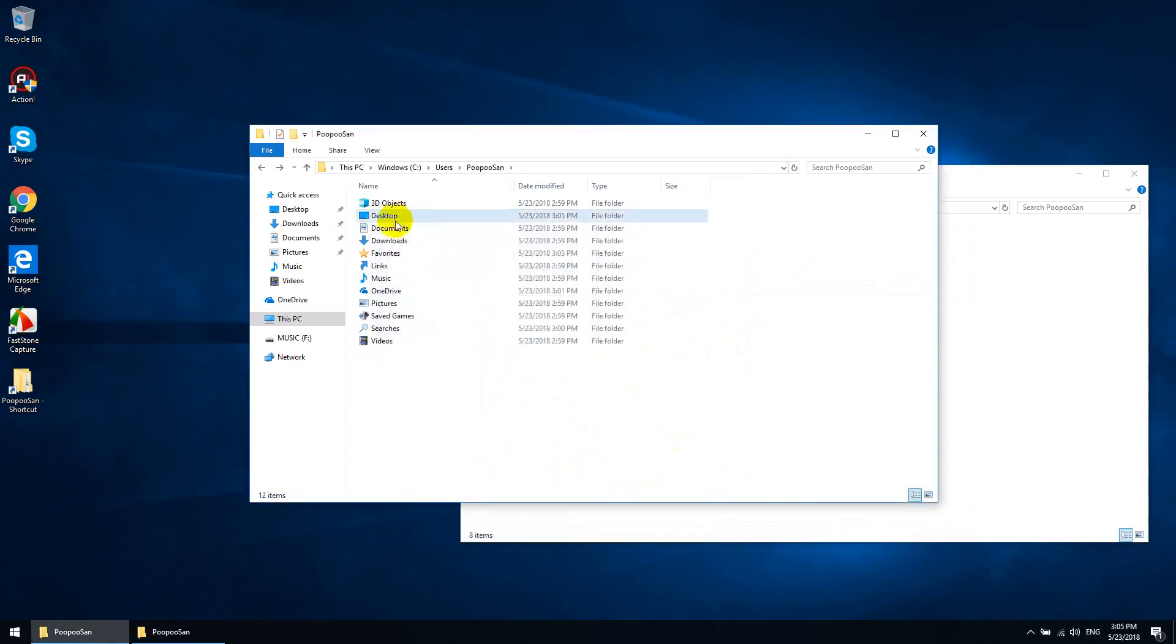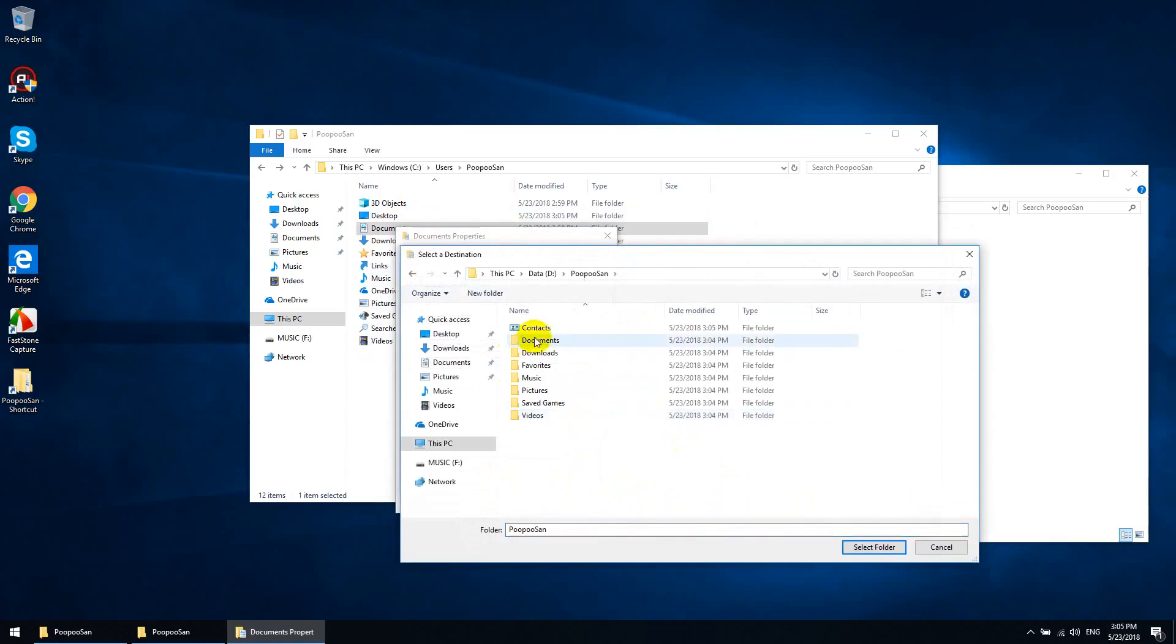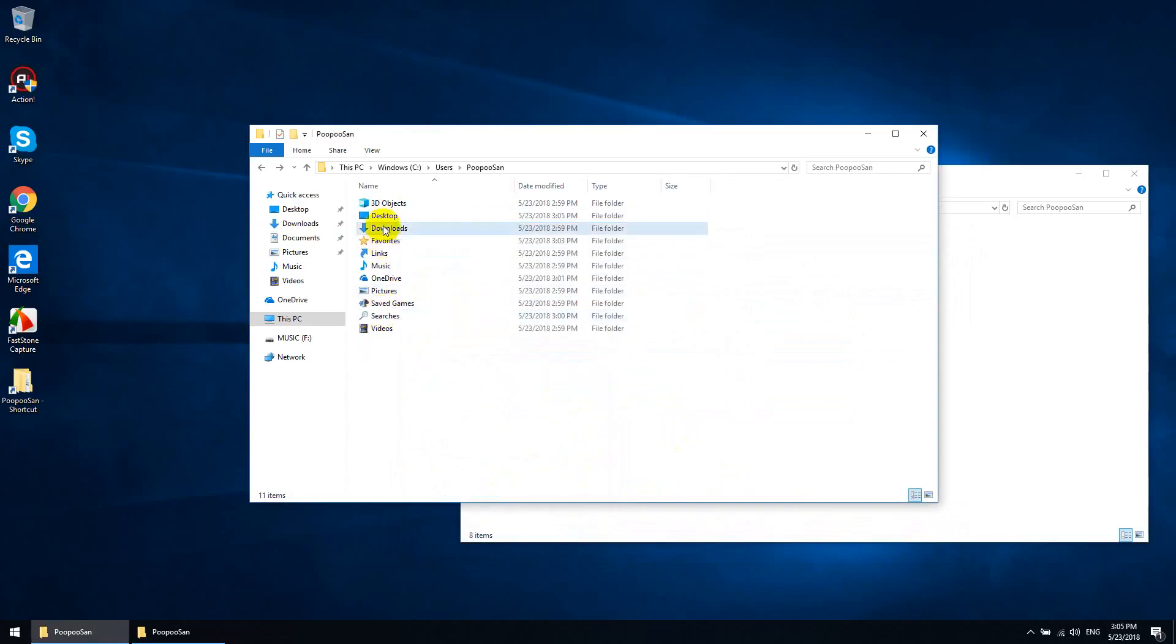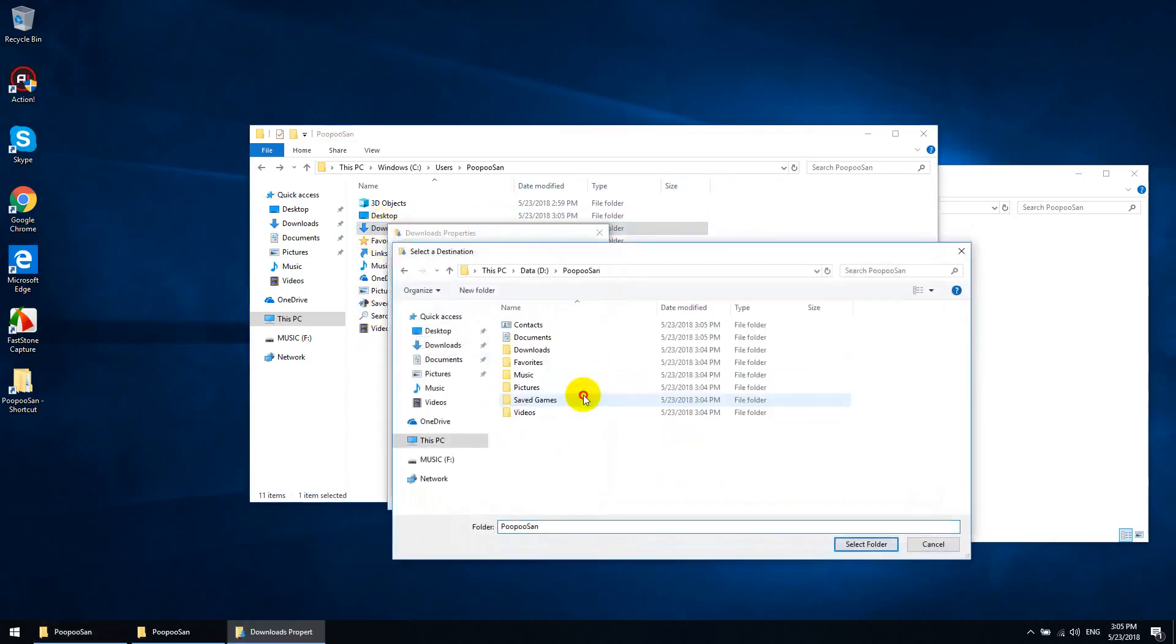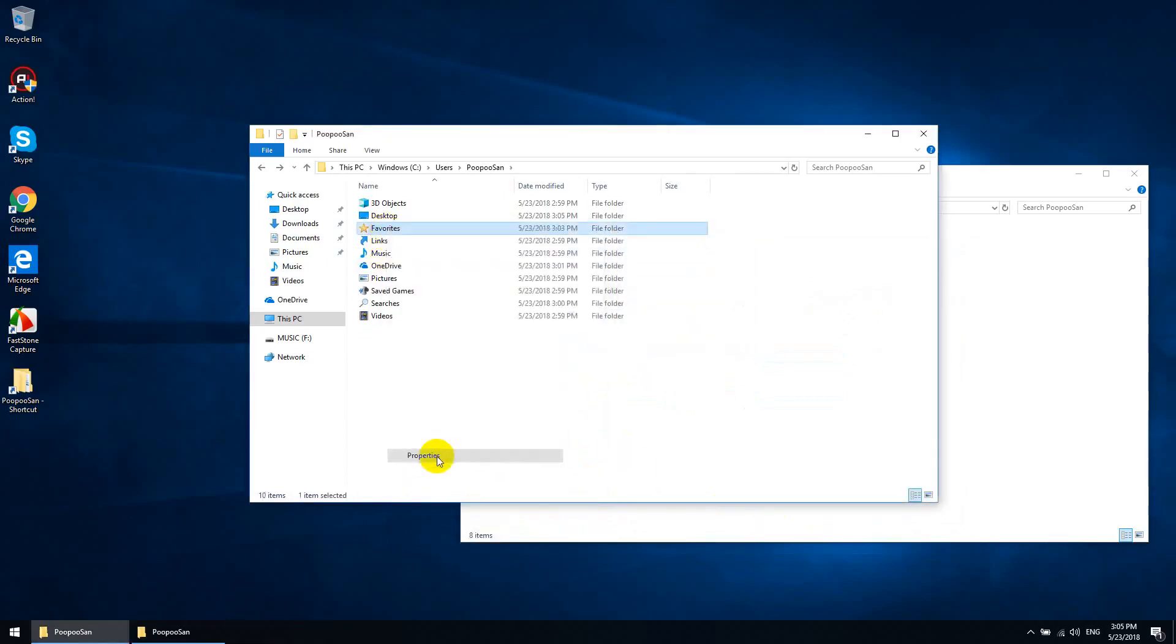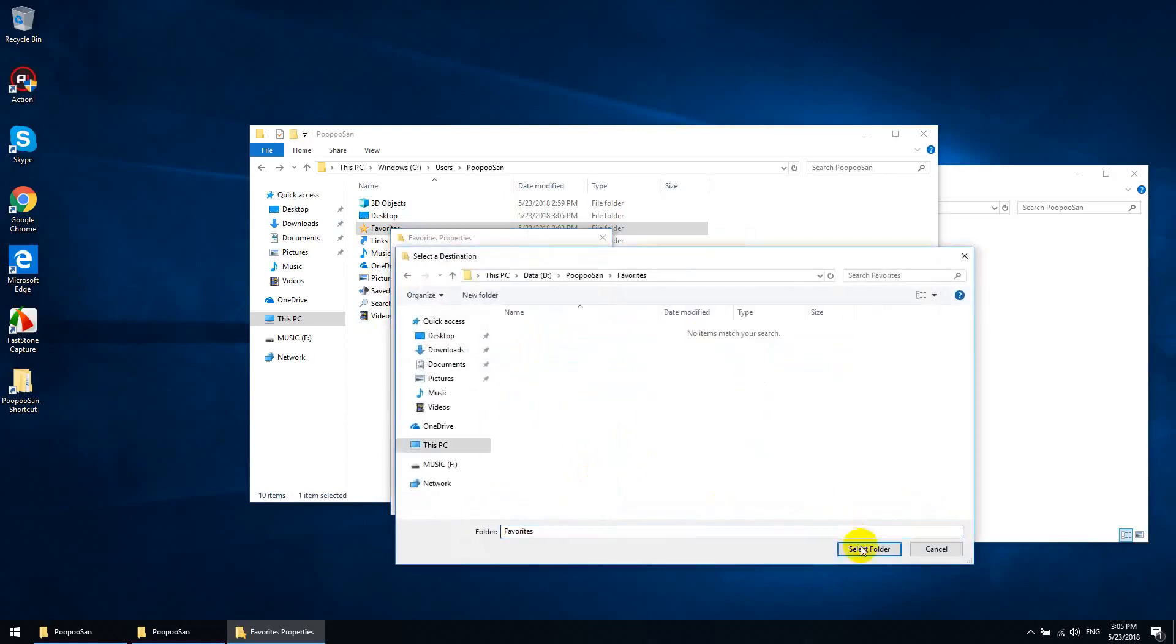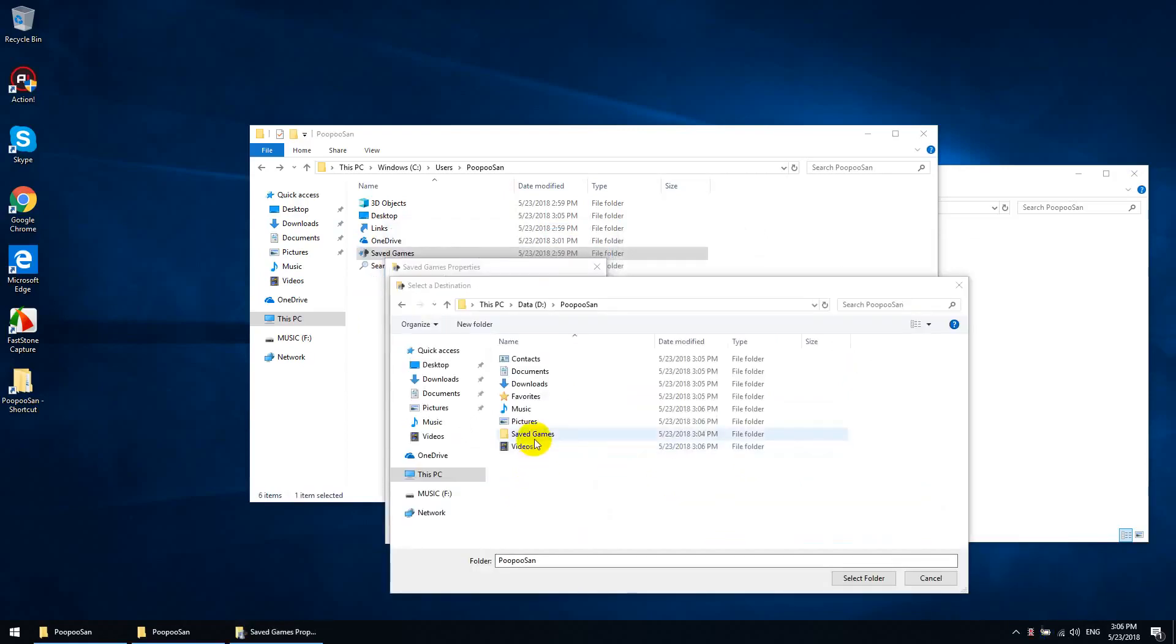So you see that the folder has disappeared. Let's do this again for all the other folders. And finally, saved games.